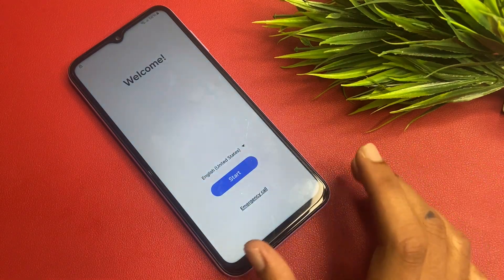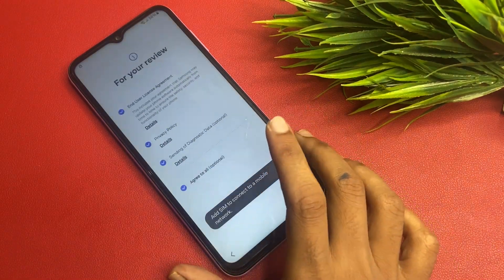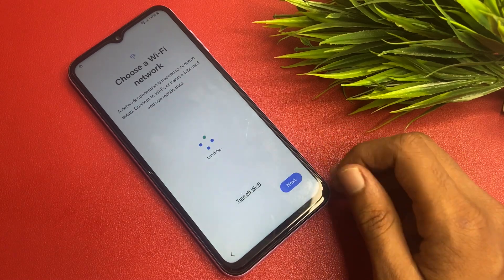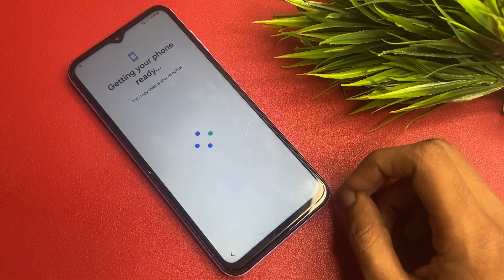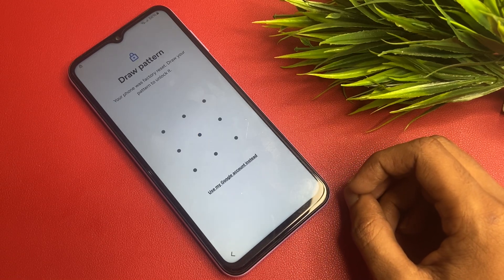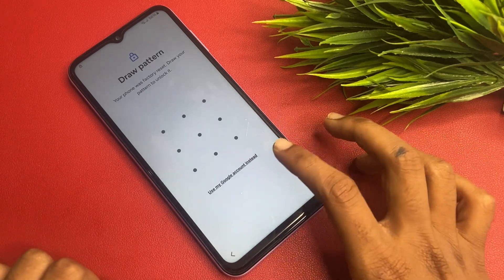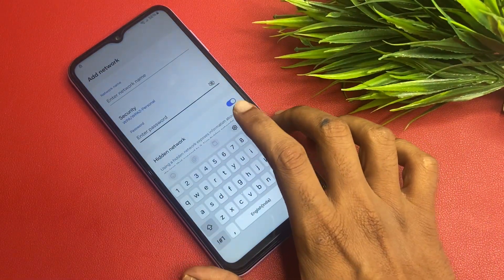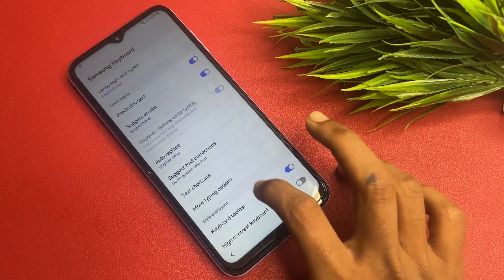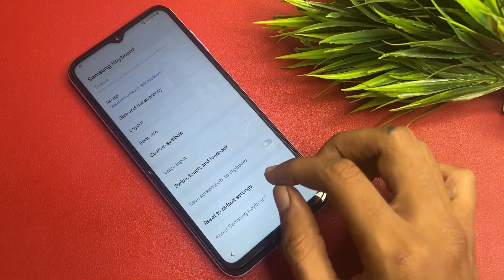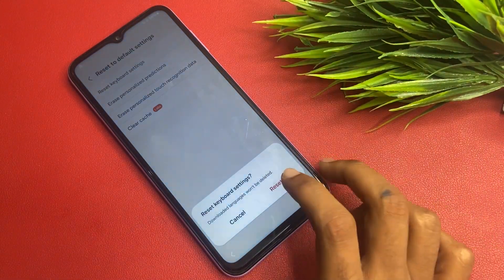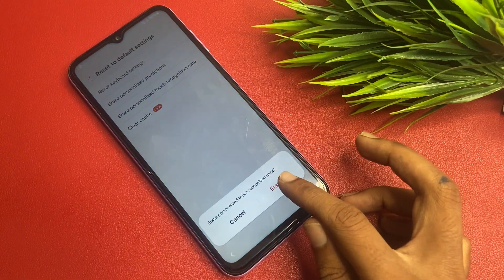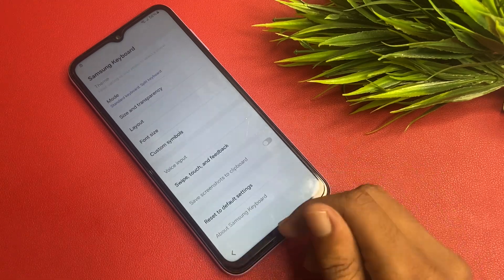Go back to the Start button, click Agree, then Set Up Manually and go to Next. Go to Add a Network, then go to Settings. The Settings icon is there — scroll down and the last option is Reset. Go to Reset Keyboard Settings, then select Erase Personalized Predictions, Clear Cache, and Erase Personalized Touch Echo Generation Data.